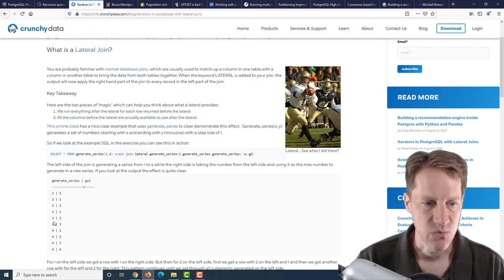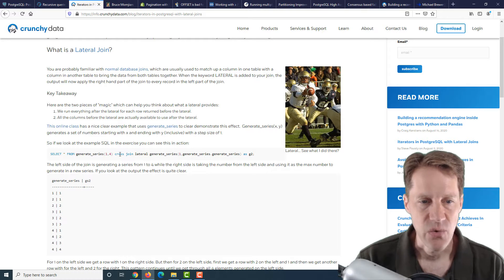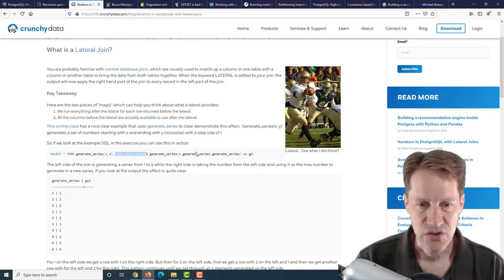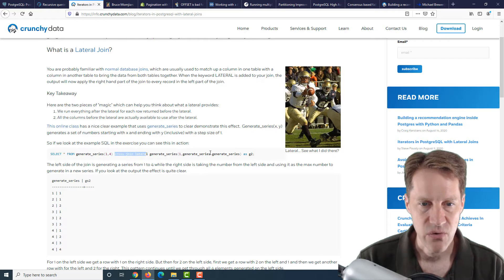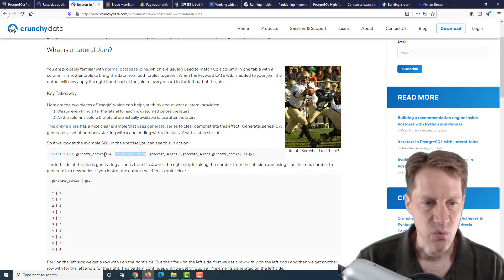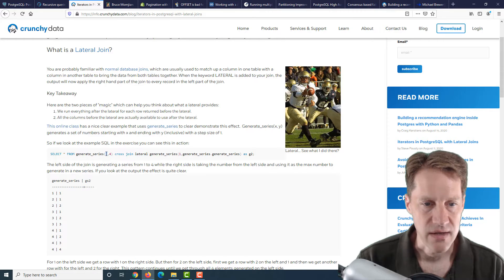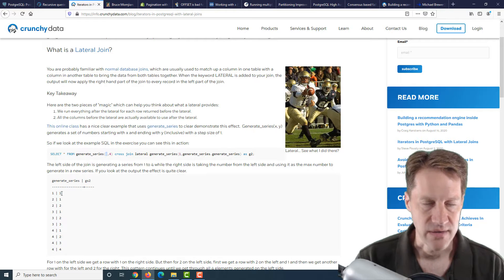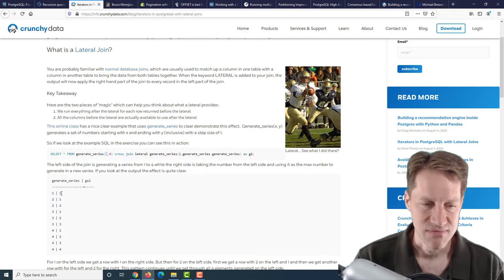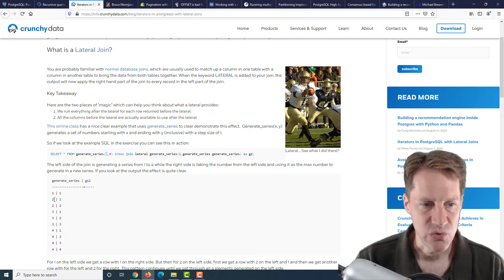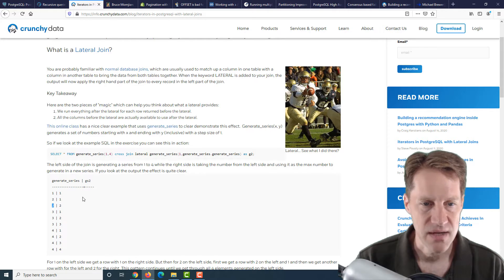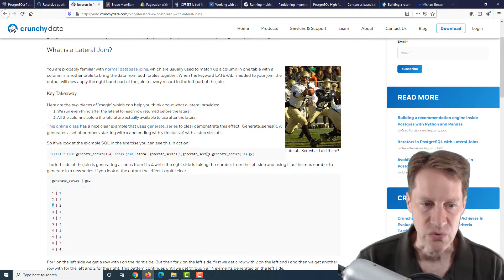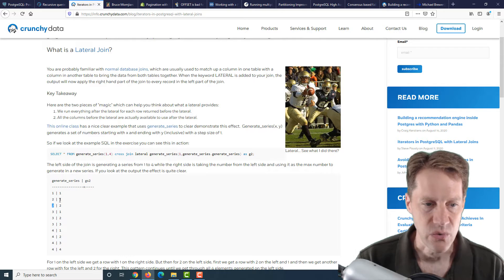They use this example of a generate series, and you're generating a series of numbers from 1 to 4. So in the left column, you'll see 1, 2, 3, 4. But then they do a cross-join lateral to another generate series that goes 1 through whatever the value is in the generate series. For example, when the left column is 1, it's going to generate a series from 1 to 1. So you've got 1 and 1 because there's nothing other than the 1. When the generate series is at 2, it generates 2 rows. Why? Because this lateral join executes this twice, once to go from 1 to 1, and then it goes to 2.